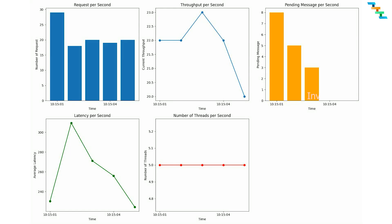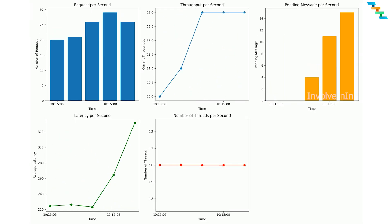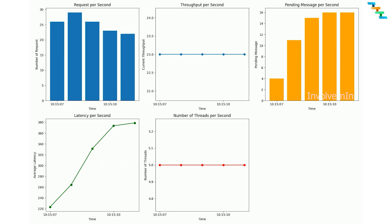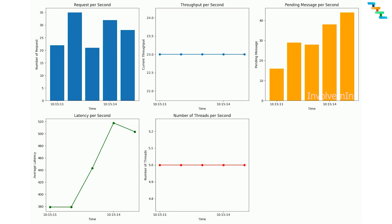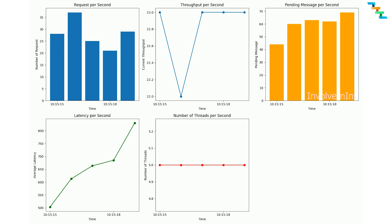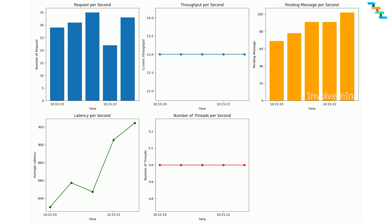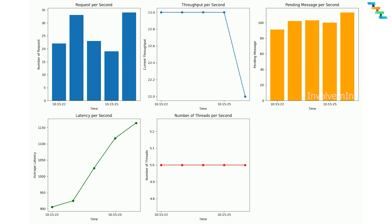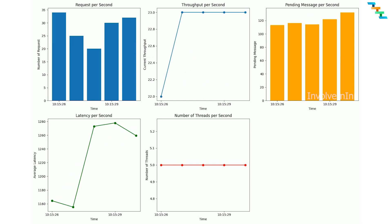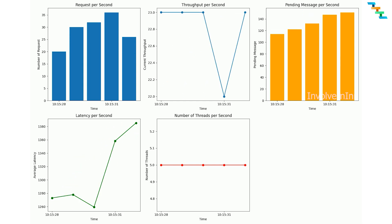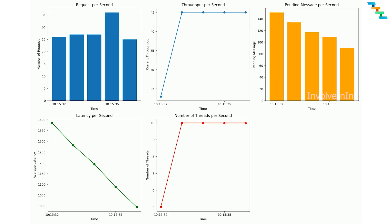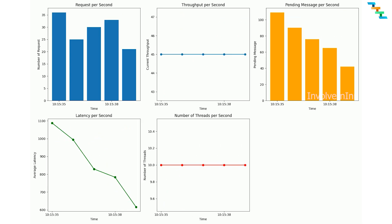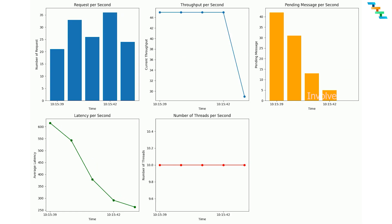Let's see latency and throughput with real-time application monitoring. Here the first chart shows the number of requests per second. Second line graph shows the current throughput per second. Third chart shows pending messages per second. These are all the pending messages at the server side waiting to be picked by the server nodes. Fourth chart at the bottom left is average latency per second. Fifth chart is the number of total threads currently processing the request.